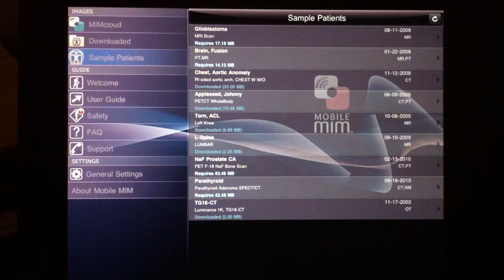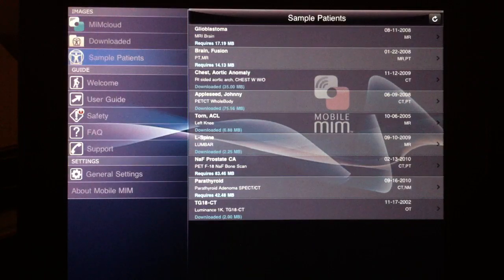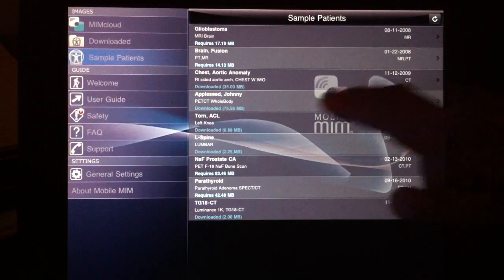There is an area for sample patients. This is very useful, and you can see quickly the type of studies that are available and the capability of this application.